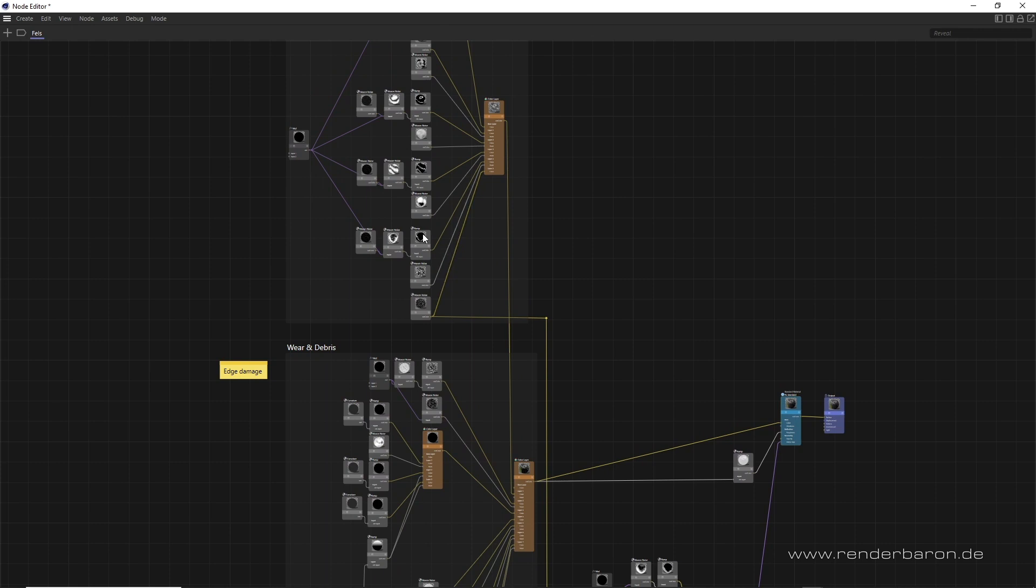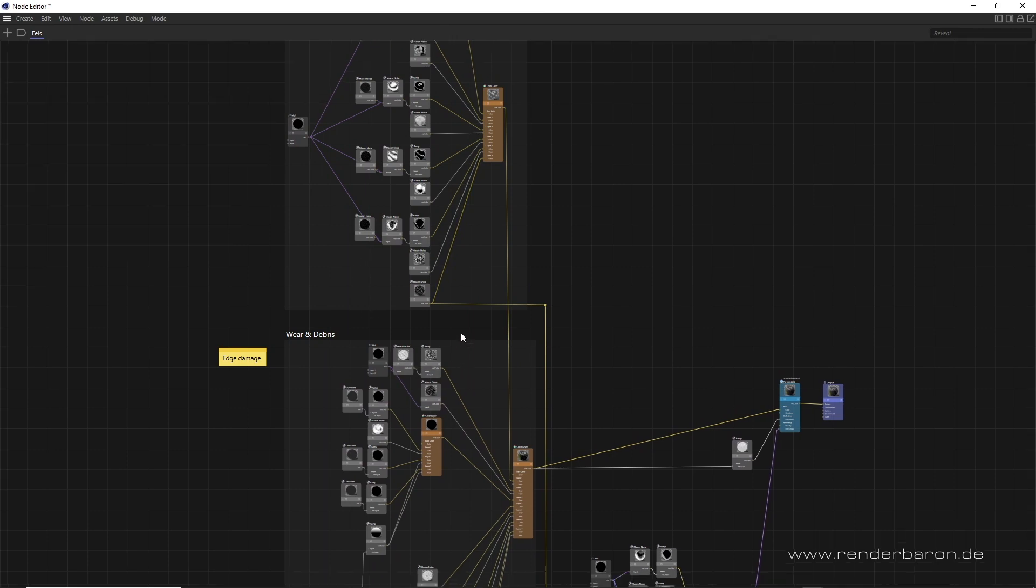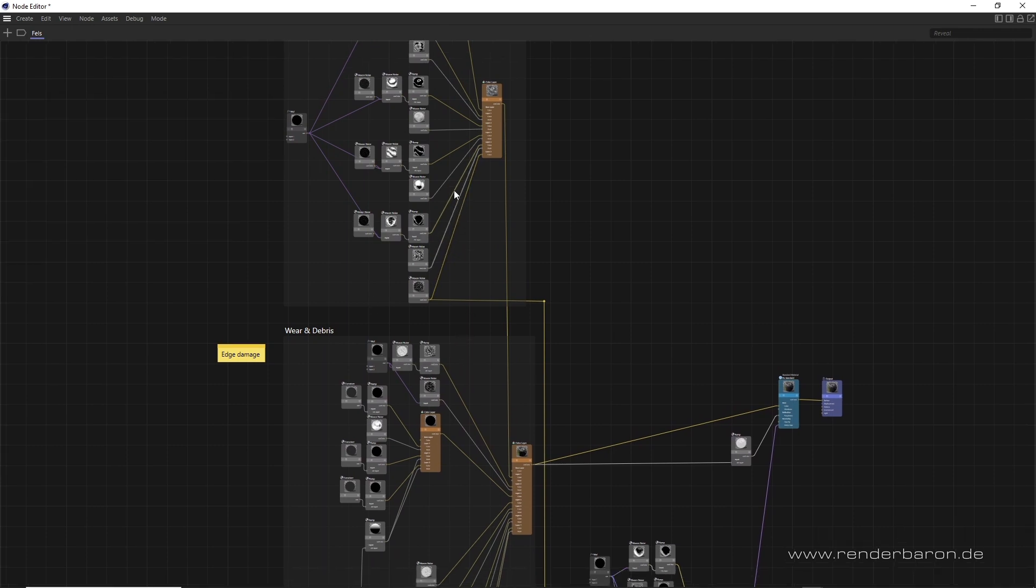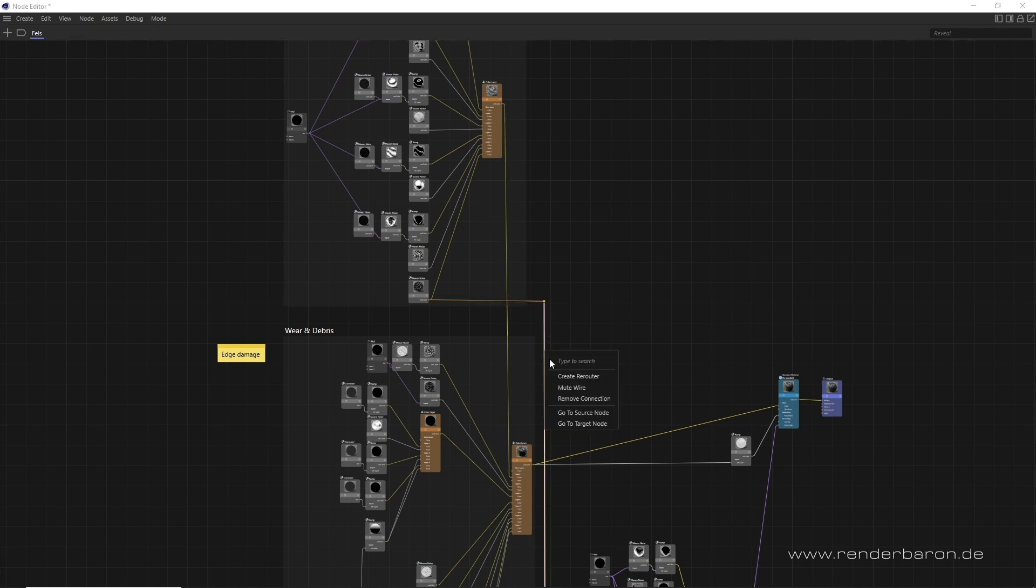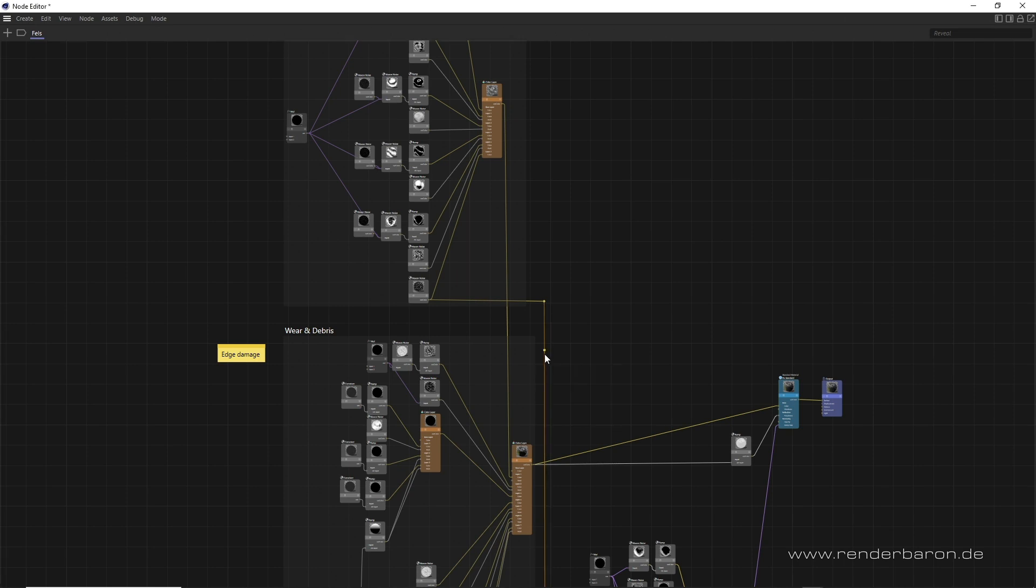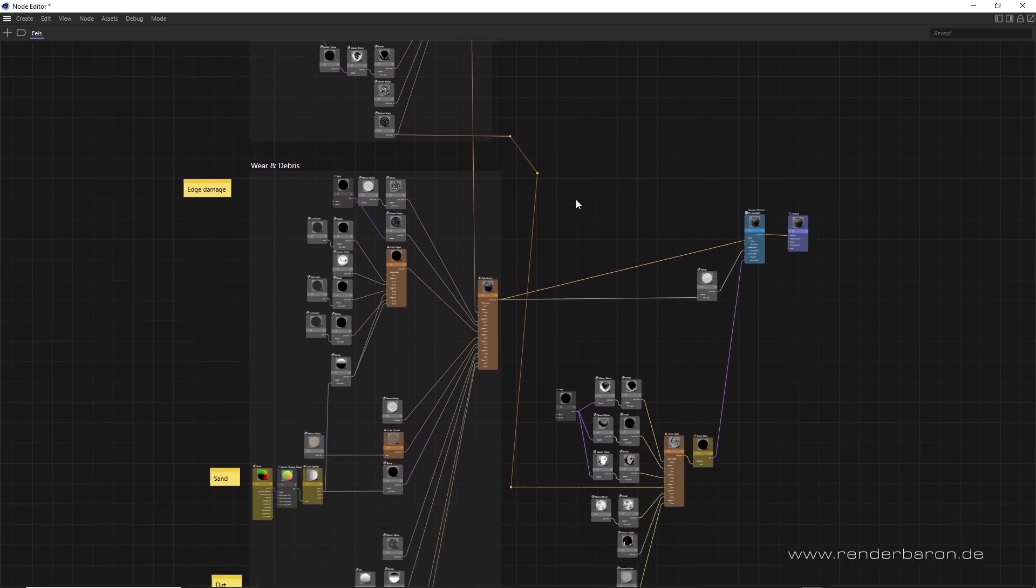Nodes should be lined up neatly next to each other and node connections should be visually traceable. For exceptionally long node connections, it may help to create so-called re-routers by right-clicking on the connection. These re-routers can then be moved to avoid intersections with other nodes.